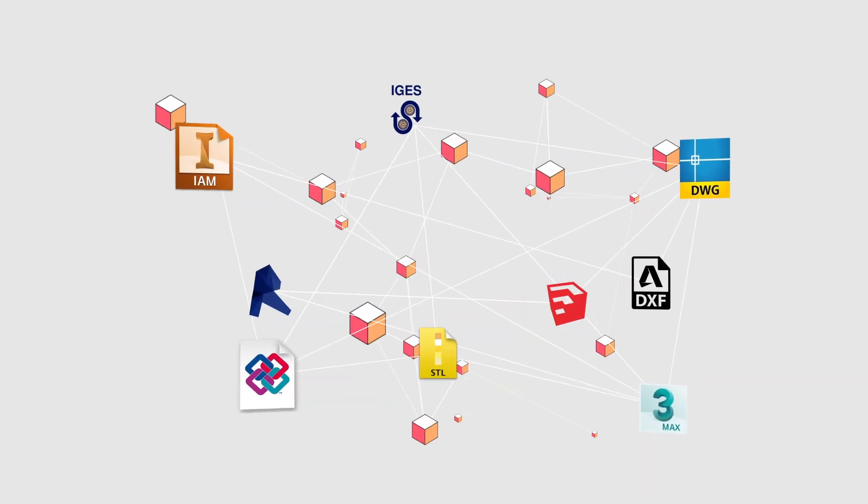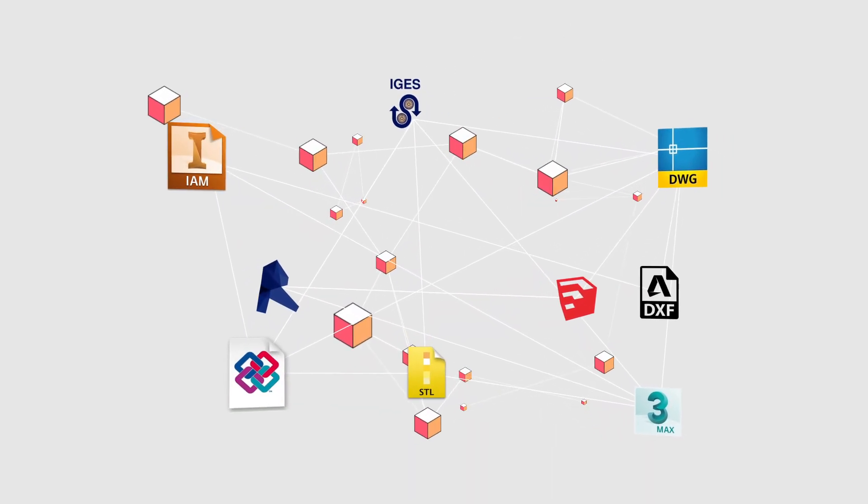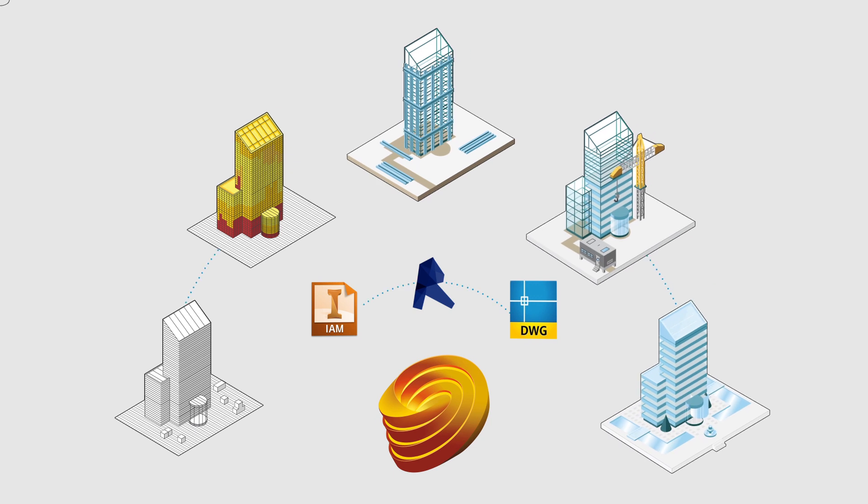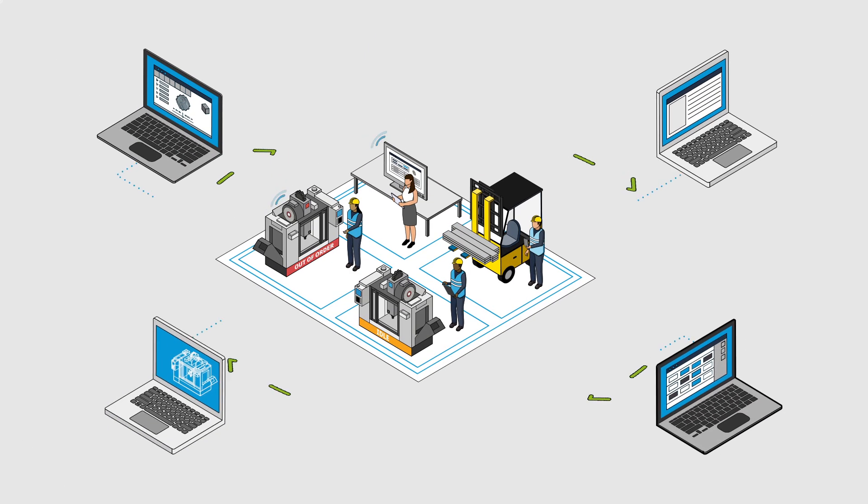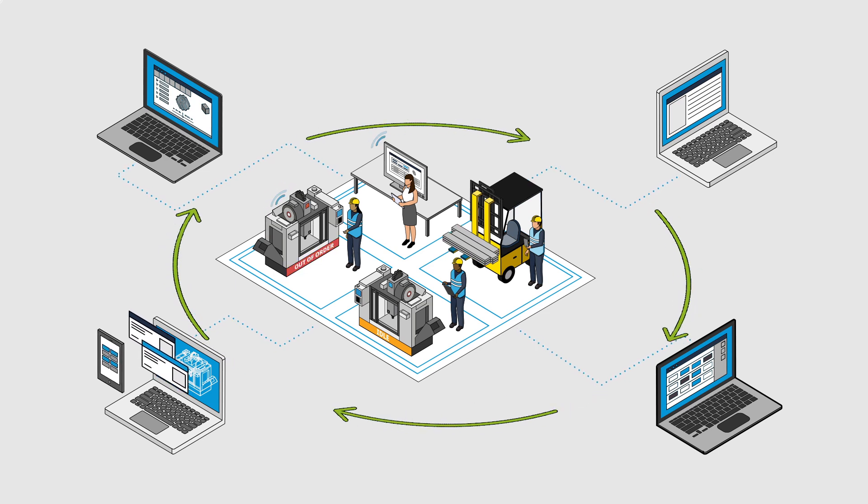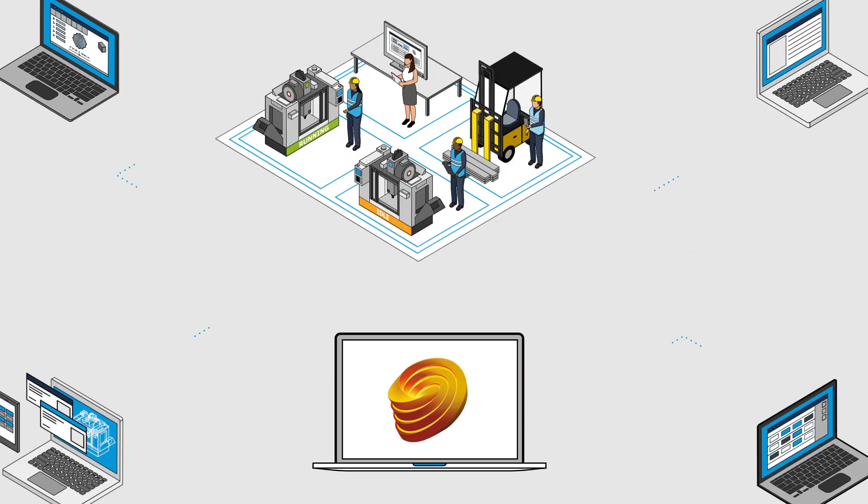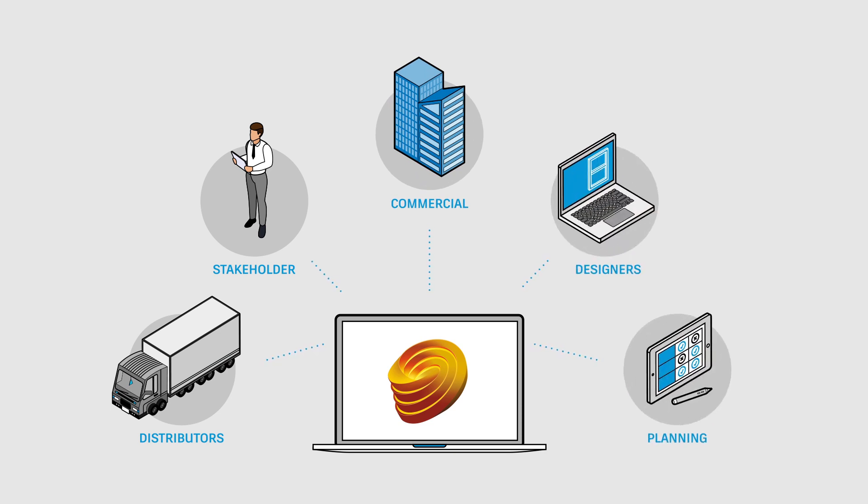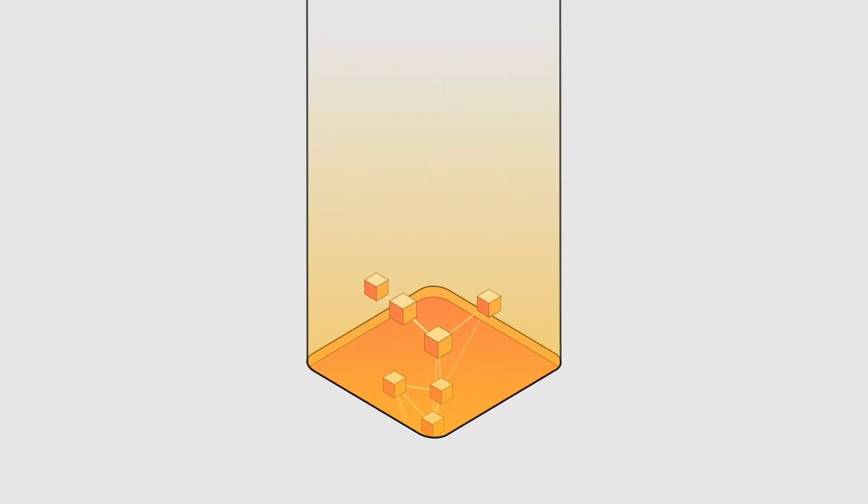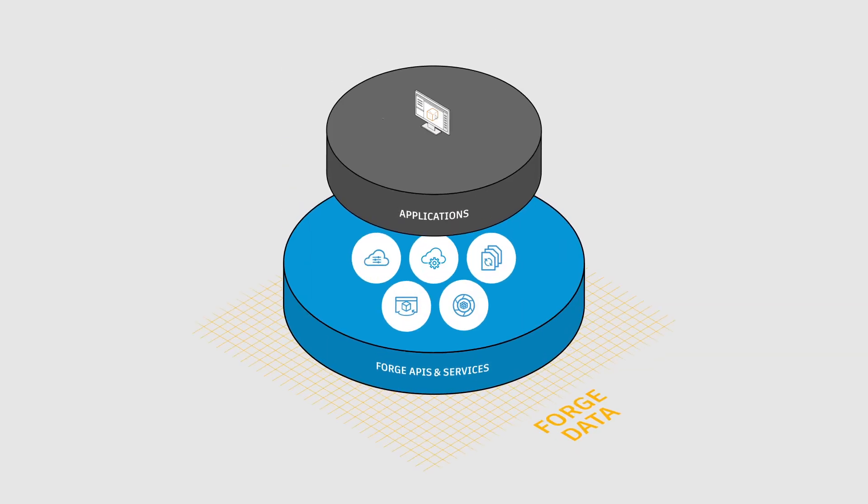Forge APIs help you tap into your design and engineering data, which means you can streamline and innovate how you work. Whether you want to build solutions that automate processes, connect teams and workflows, or visualize your data, the Forge platform can help you do that. And so much more.